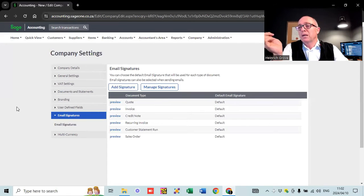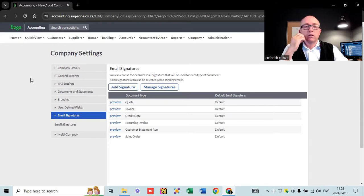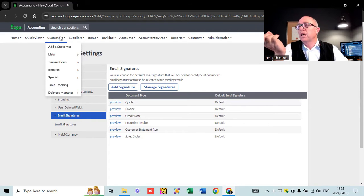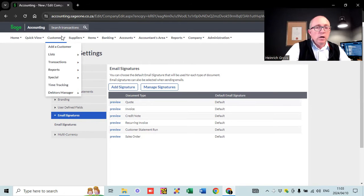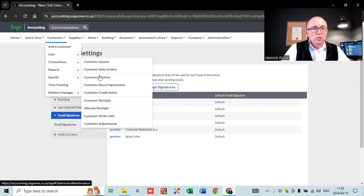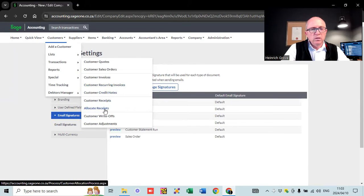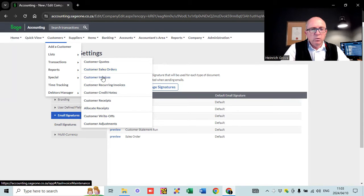The important thing now is to pop down to customers so I can show you how to do invoicing on SAGE. Under customers, I've done a whole separate video on customers and customer invoices, but let me shoot through it quickly. You've got options: create customer quotes, sales orders, invoices, set up recurring invoices, credit notes, receipts, allocate receipts — all these things. For what we want to do just to get going on SAGE, we're going to go straight to customer invoices and create one.